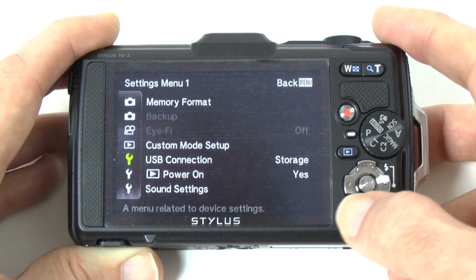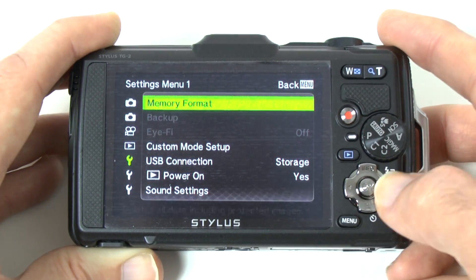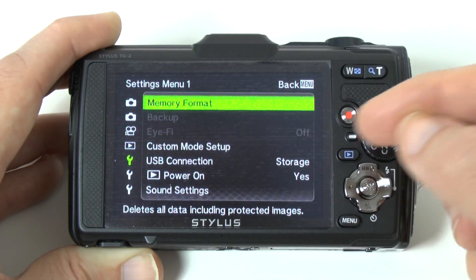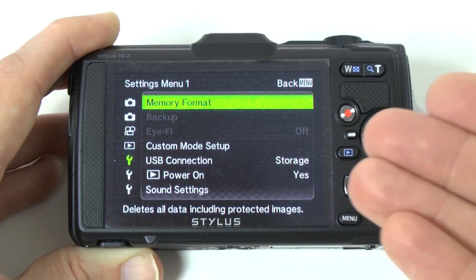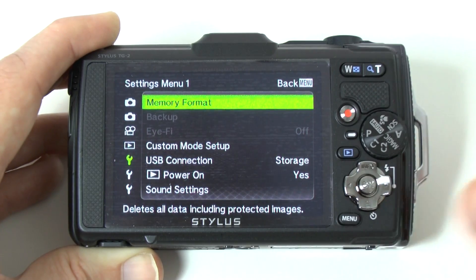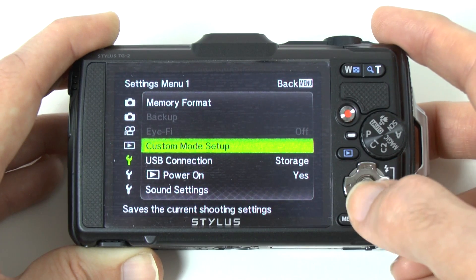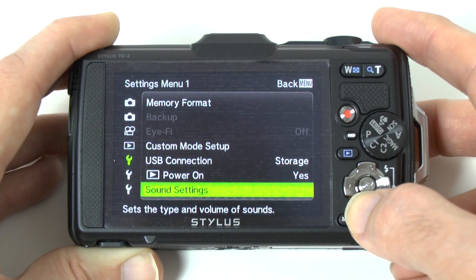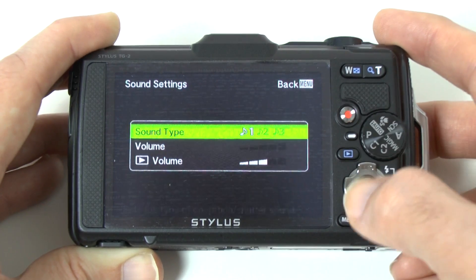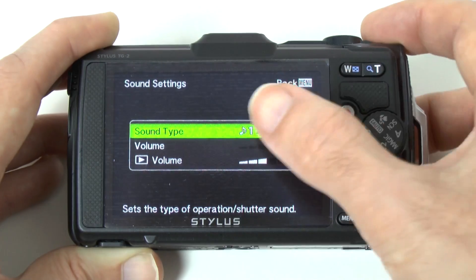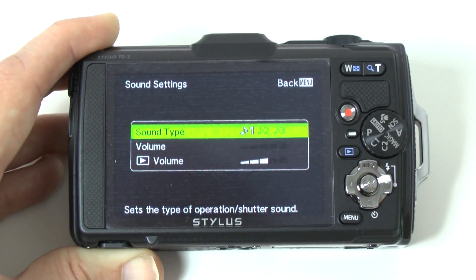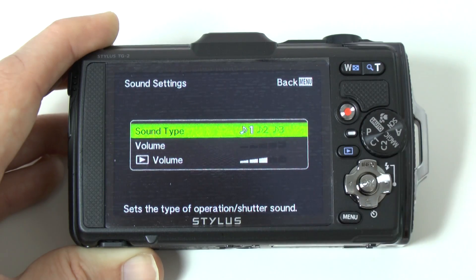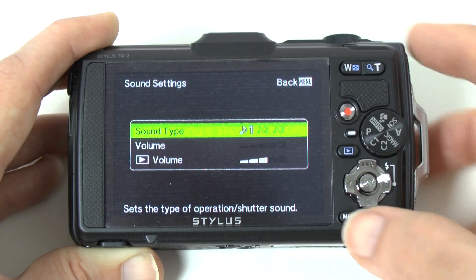Then we move down into settings menu one. We've got memory format, backup and i-fi options — so if you had an i-fi card installed you'd have extra options there. We've also got custom mode setup, USB connection, power on settings, and sound settings. Sound settings covers the sound type when navigating through menus and pushing buttons, as well as playback volume for your audio levels.